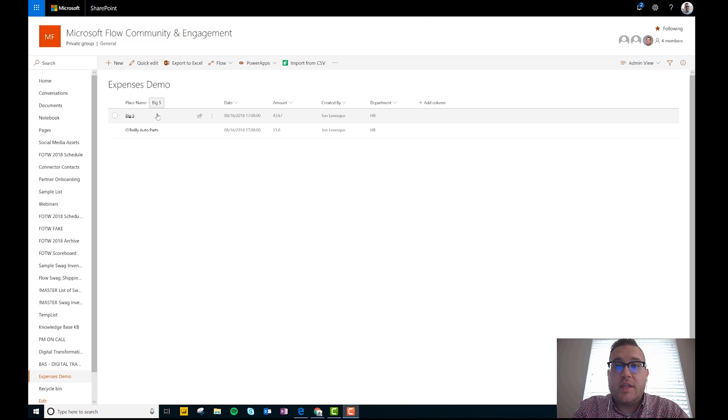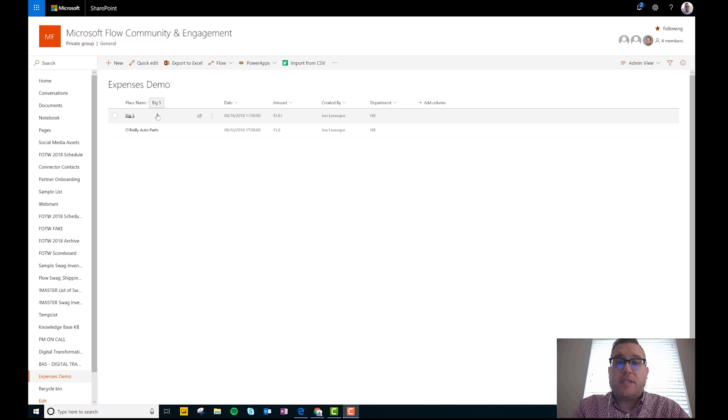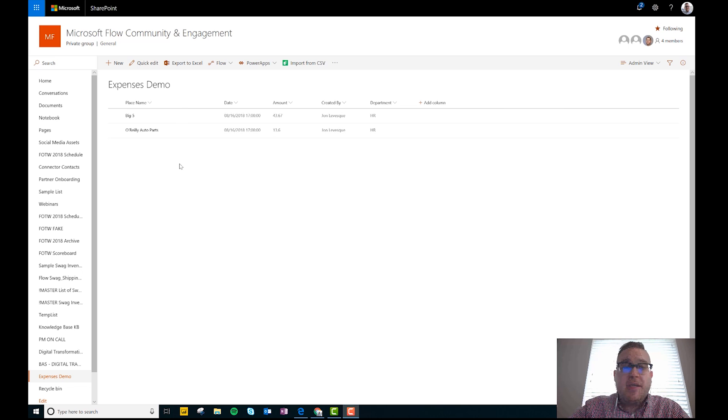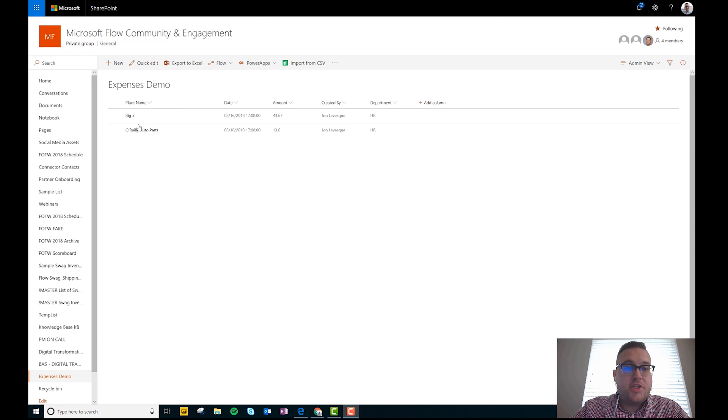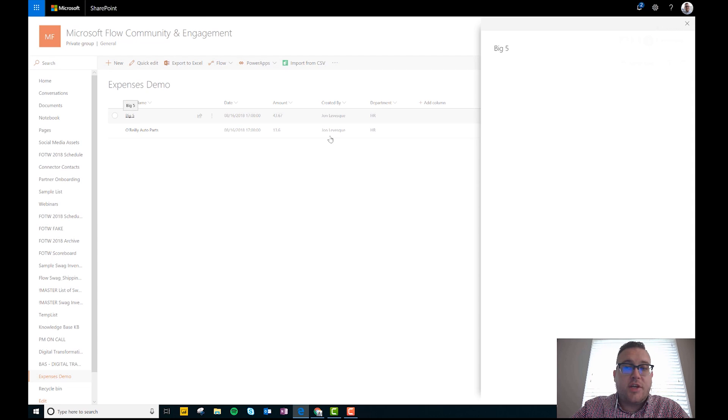And what we'll do is you could then take a picture of your receipt. And so what will happen is in this SharePoint list, you can see here I went to like Big Five, and so I went on 8/16, it was $43.